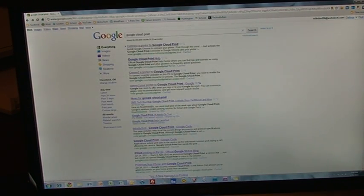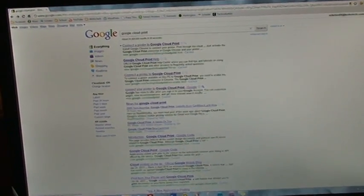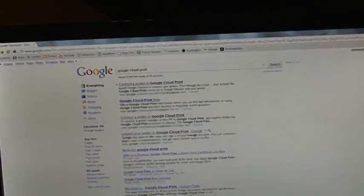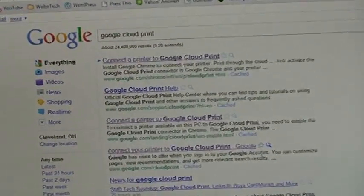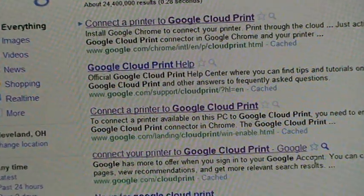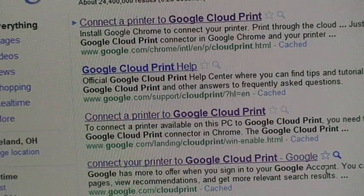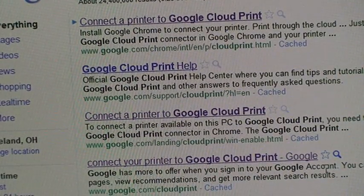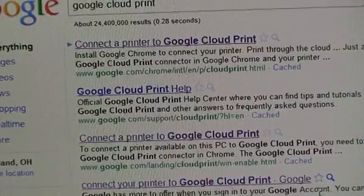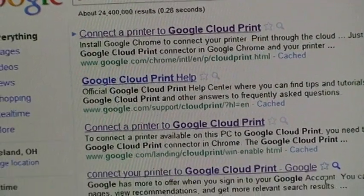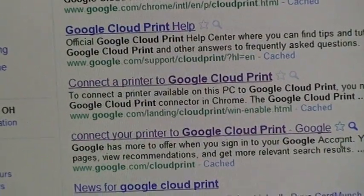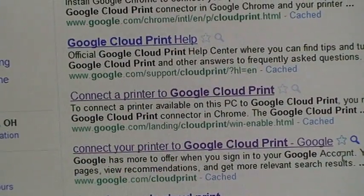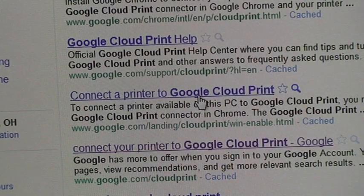If you go back to your search results for Google Cloud Print, the third option should be Connect a Printer to Google Cloud Print. It is actually not the same link as the first one, it is the same page, but you want the third one. It's a different link and will take you to a different page. So we'll click on that.